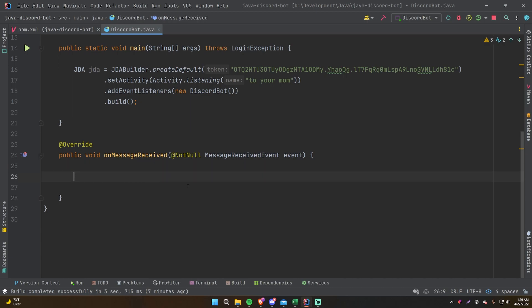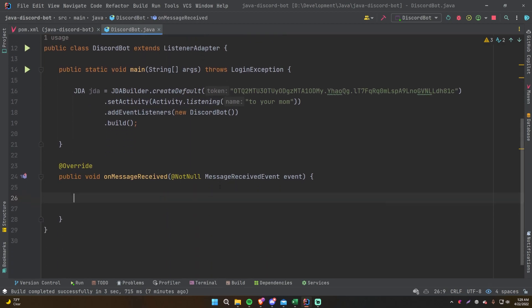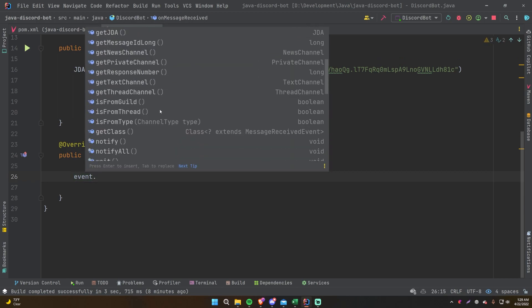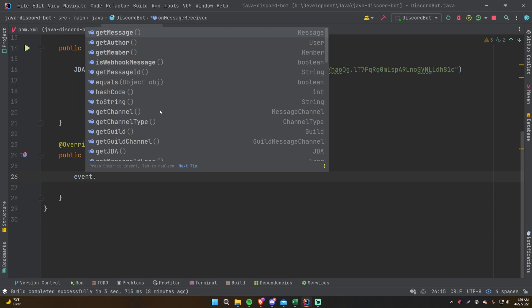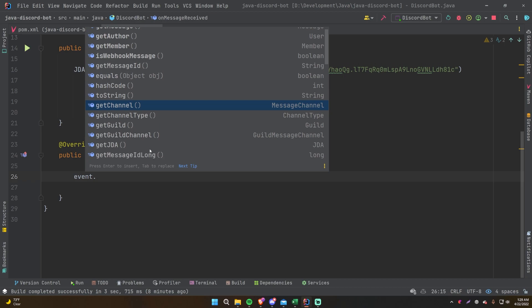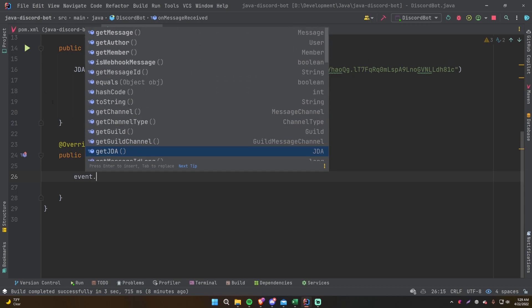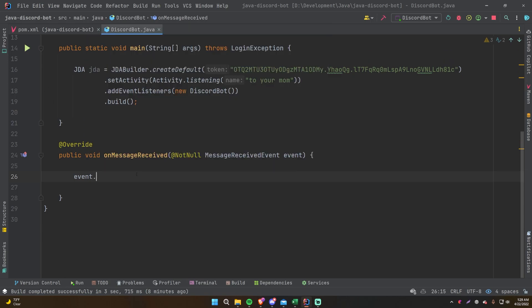You're essentially overriding this method provided by the ListenerAdapter class and providing custom code to give it functionality when a message has been sent on your server. This event variable passed in as a parameter is where you get all your information from. Different events give different information, but all events have certain things in common — the guild, the channel, the JDA instance, and so on.